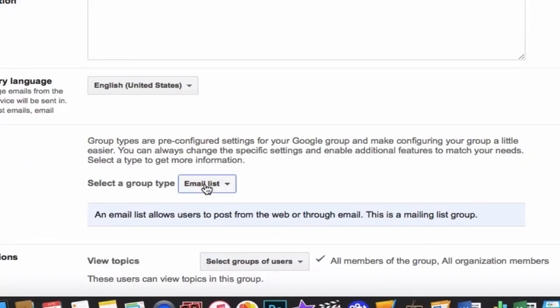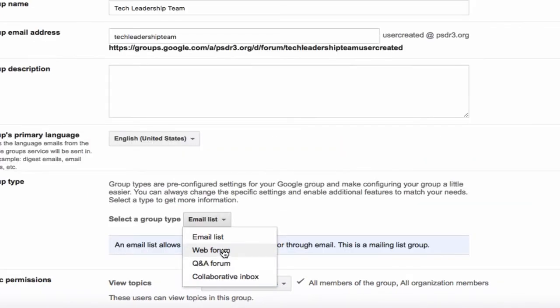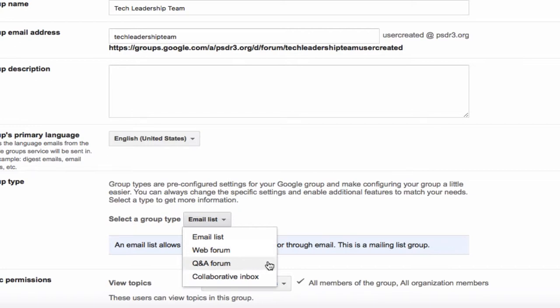The really big advantage here with creating your own group is choosing either a web forum or Q&A forum. These are very similar to our Holman folder or shop and swap. Holman is, for example, a web forum where you can post topics and other people can respond.